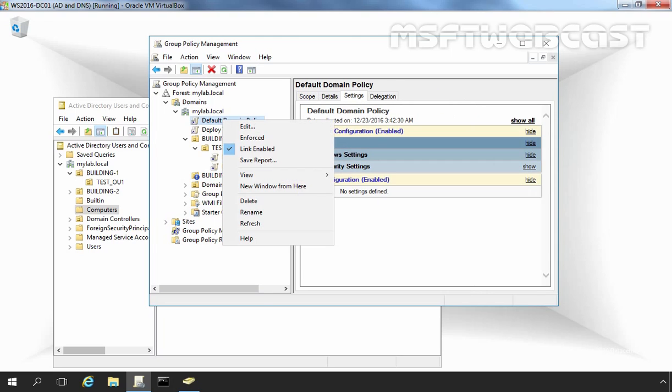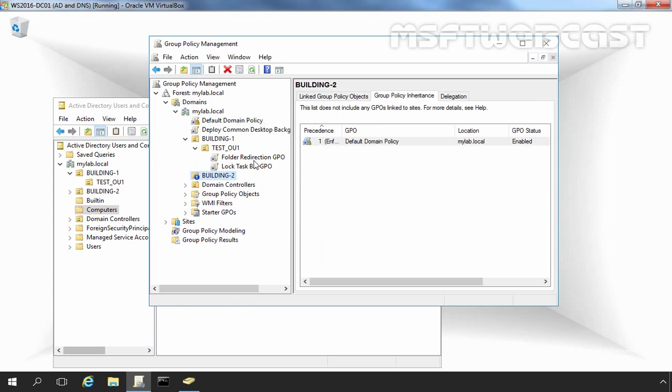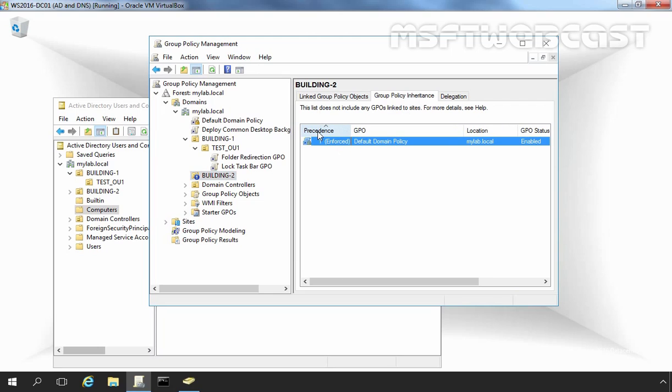Now if we again click on Building2 OU and see Group Policy Inheritance, here we can see precedence value 1 with Enforce option and the GPO is Default Domain Policy. That means Default Domain Policy GPO is currently applying on our Building2 OU.